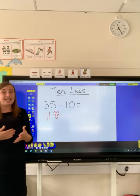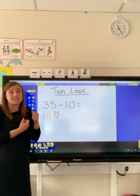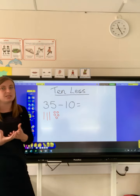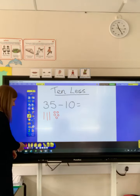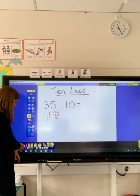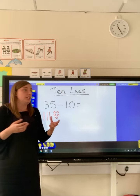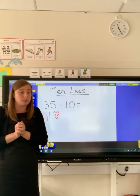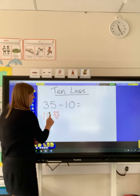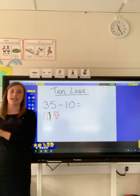Now we need to take away tens. So unlike yesterday where we were adding another 10, today we've got to take it away. The easiest way to do it is to cross it out. You could get a different colour, and if you're doing it with objects you can take your tens object away. We said we would just get a different colour and cross out one of our tens. So we've taken away 10.